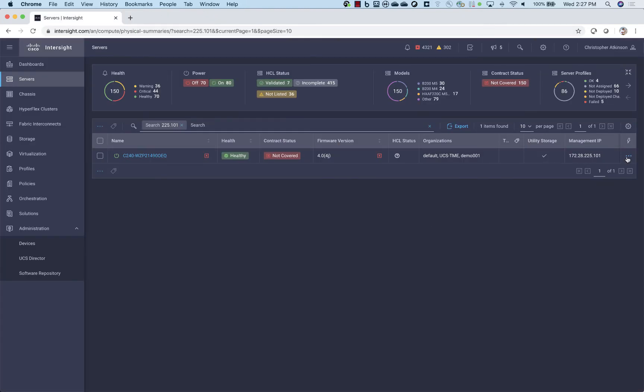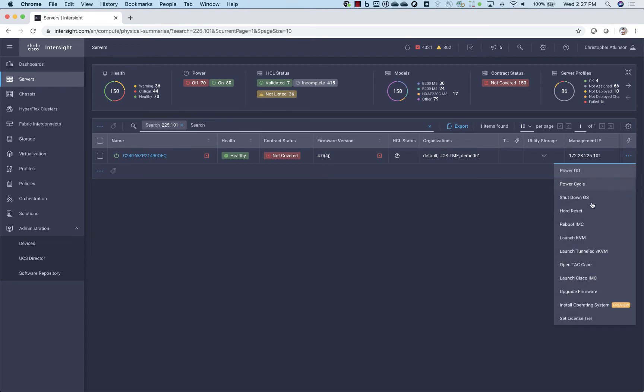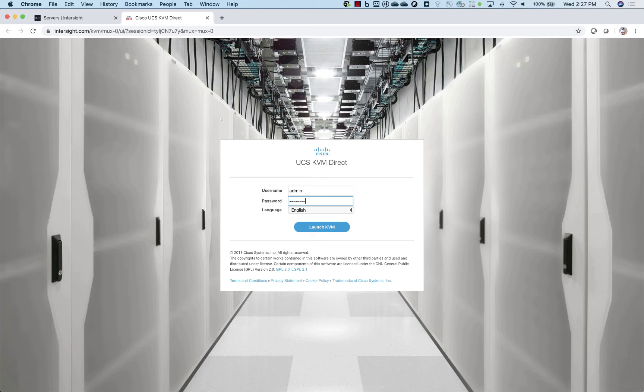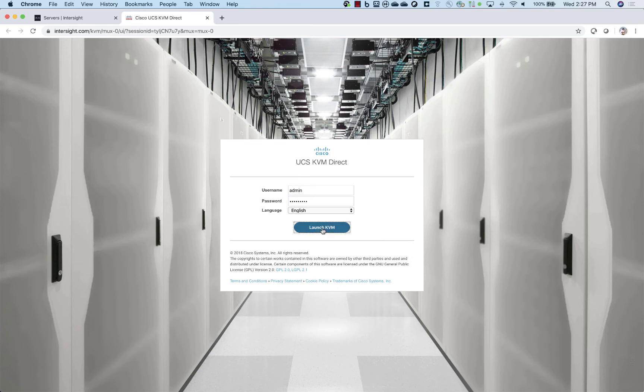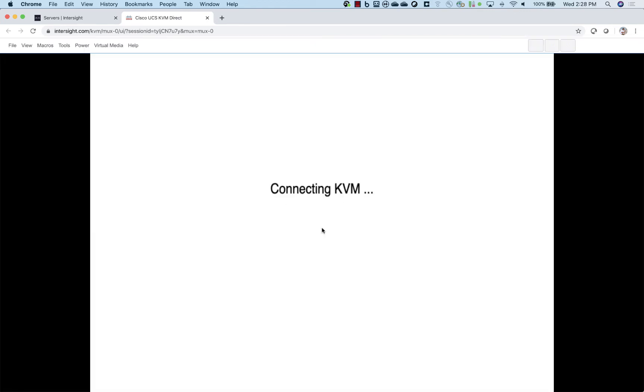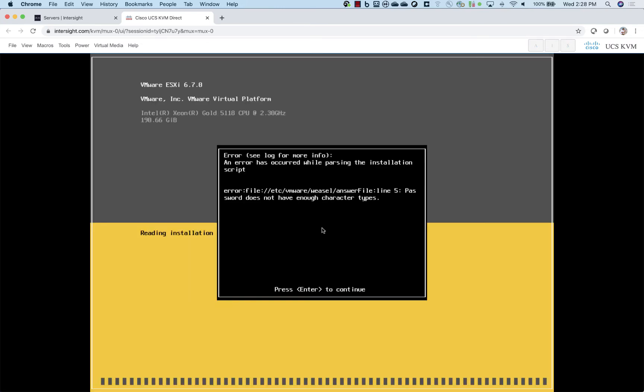So now we have the ability to click the launch KVM, launch Tunneled KVM. And we can see that it is indeed doing the redirection. You'll notice in the URL, the URL is not the Cisco Integrated Management Controller address, which was a 172 address. It's now Intersight.com. And we can see that we're fully connected.